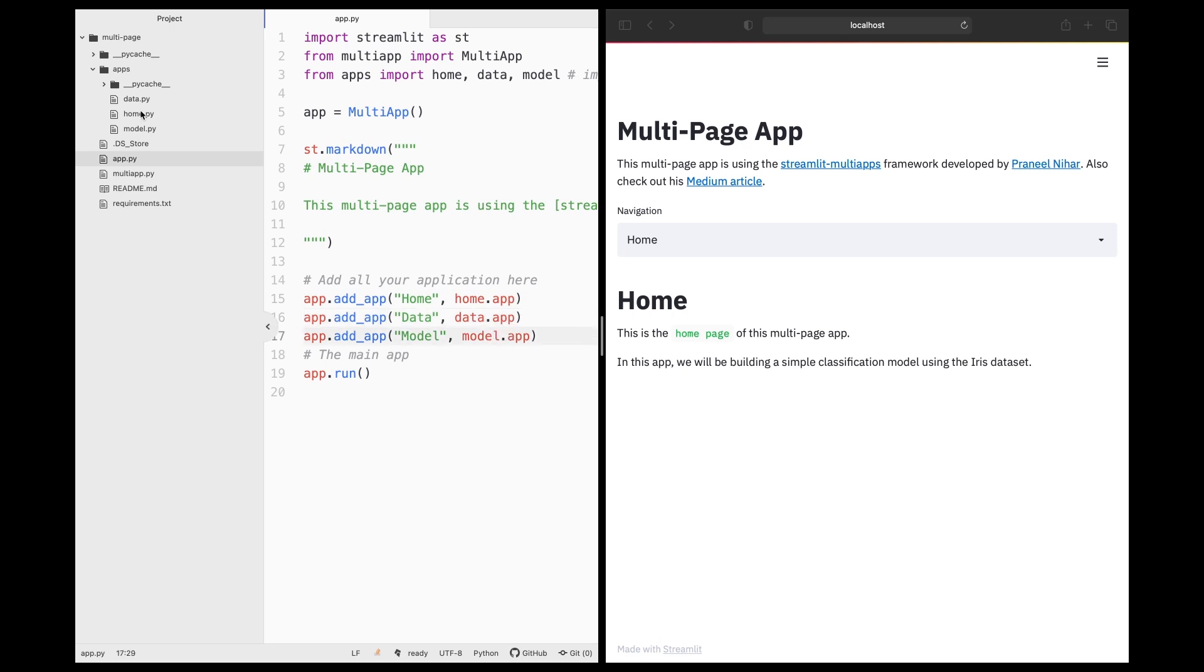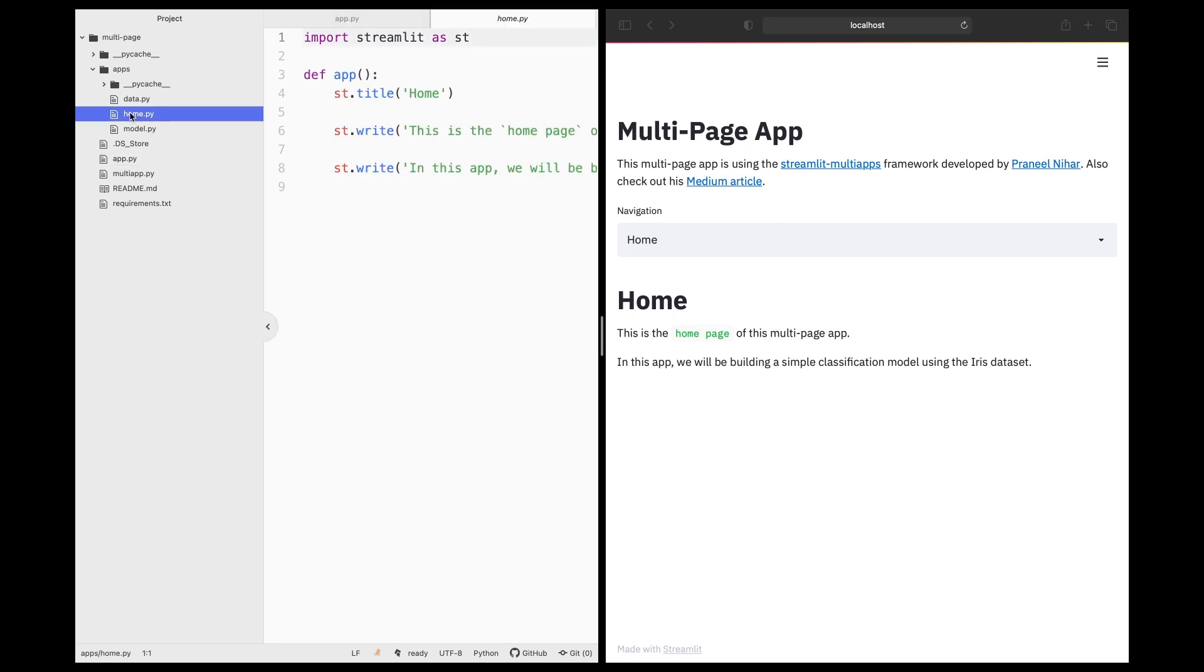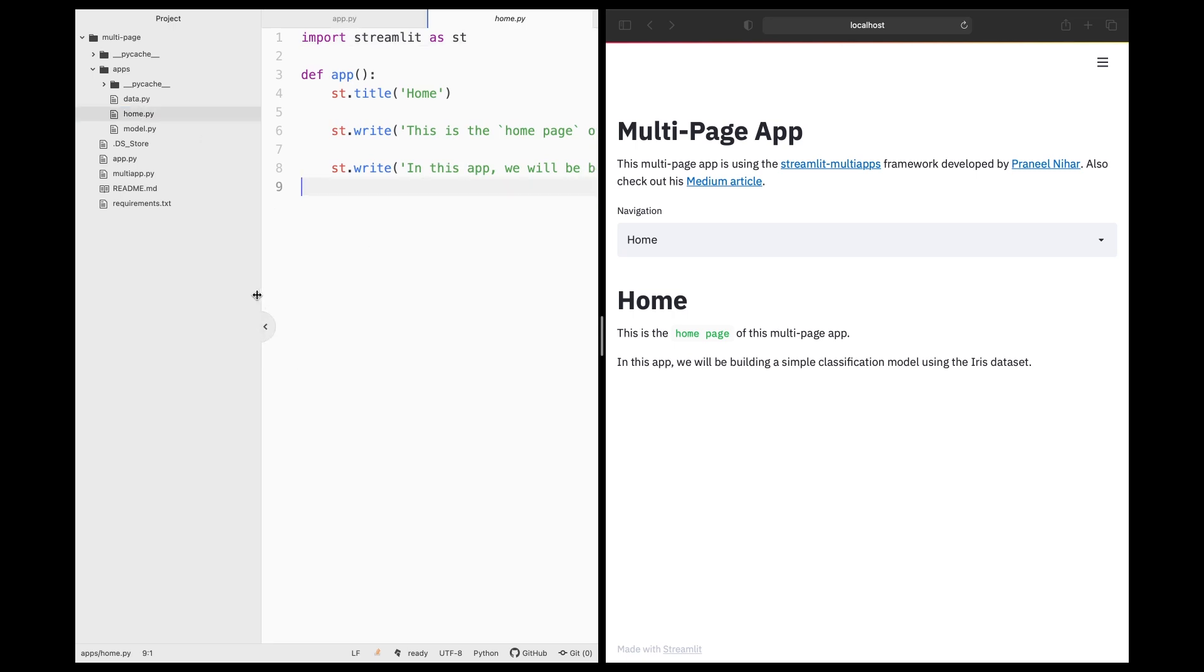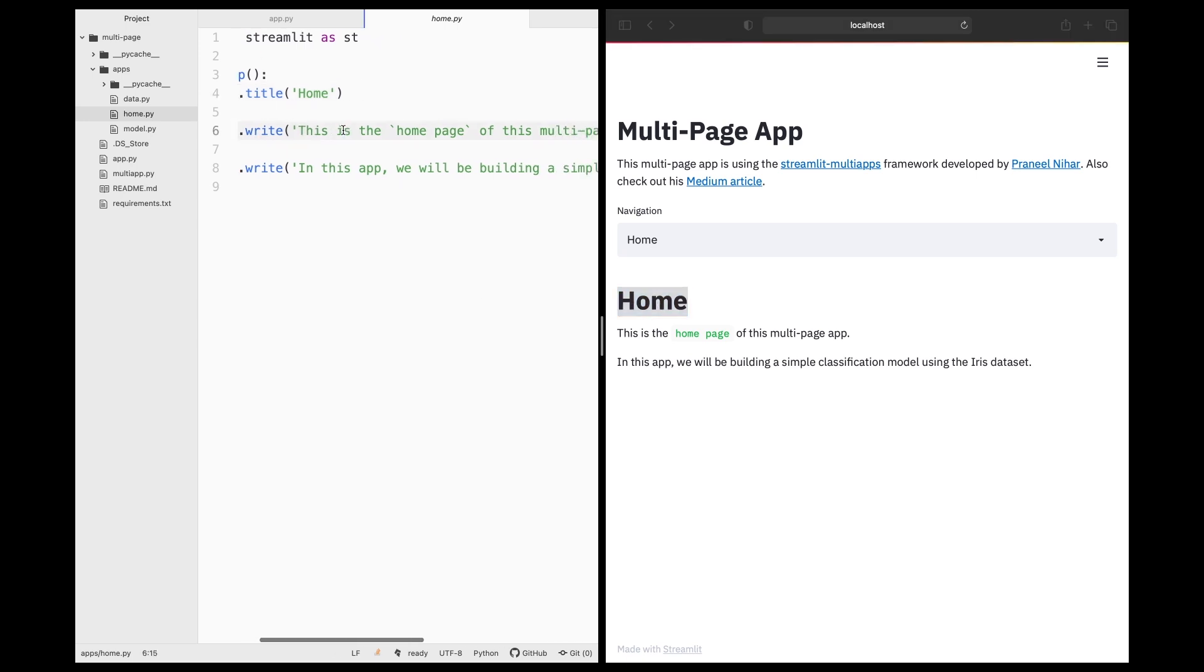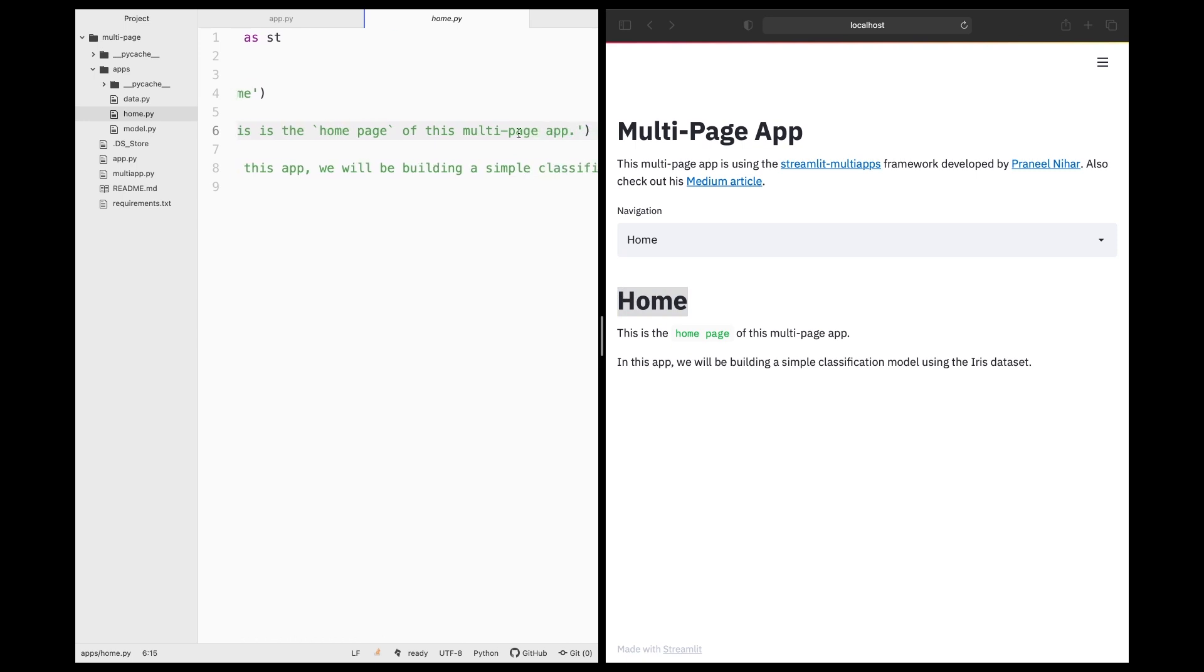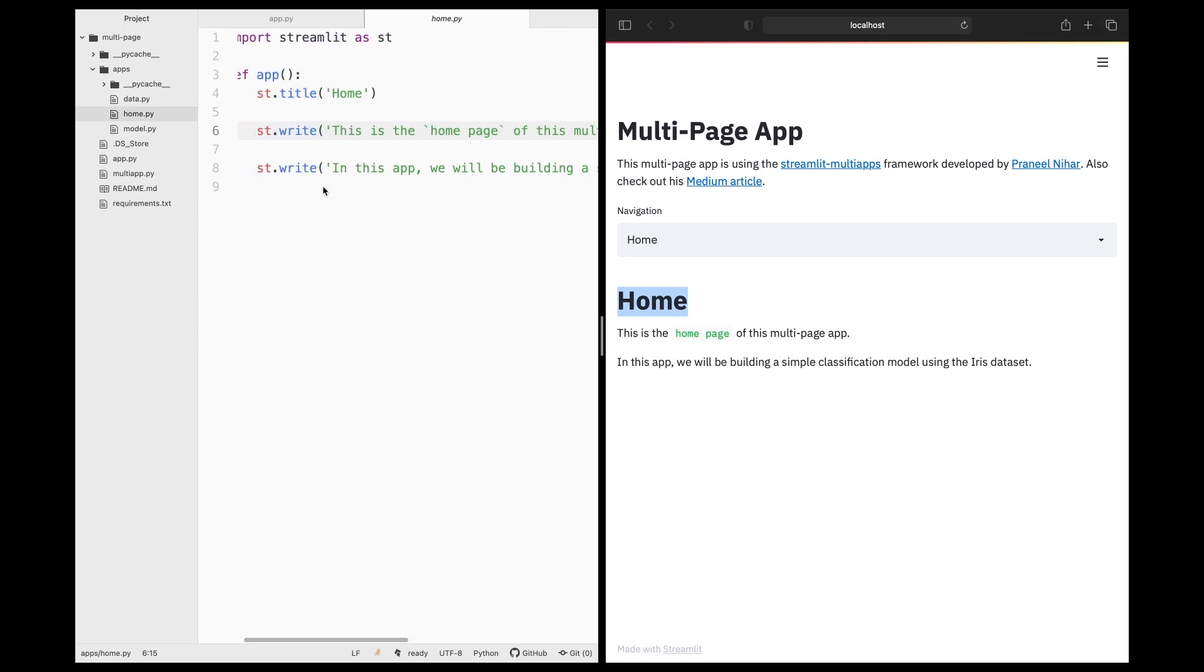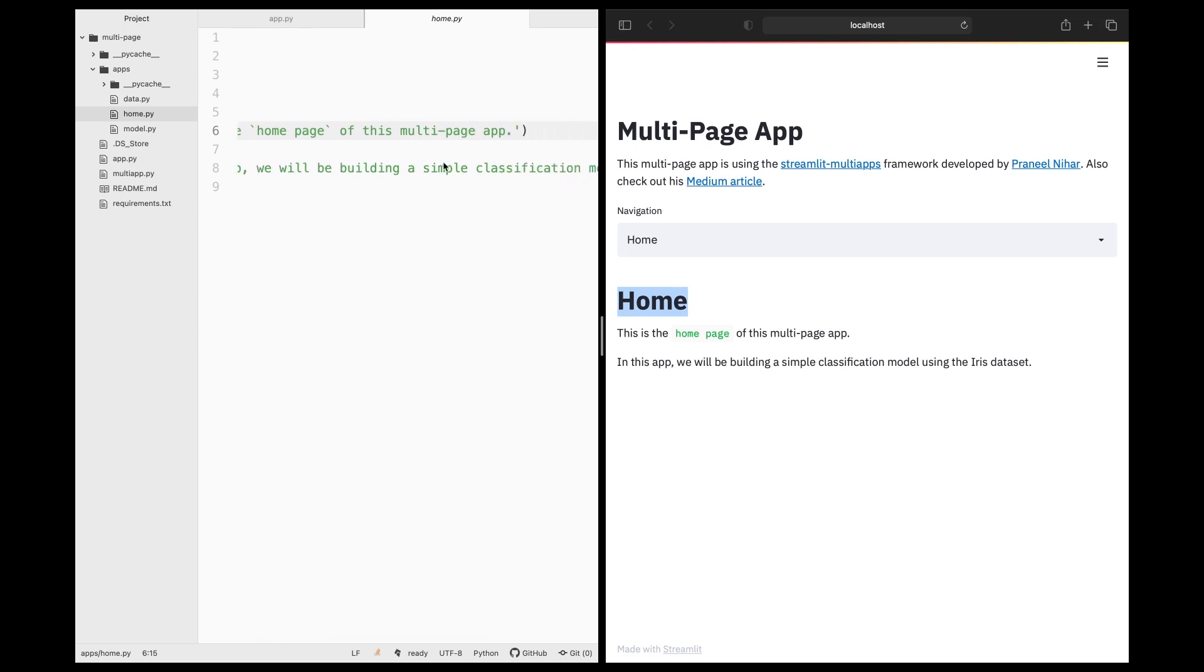Let's take a look at each of the individual files here. Upon loading up the web application, you're going to be loading up this file. So this file will contain a simple printing out of the title here, Home, which is right here. And then st.write. And then we're going to be printing out something here. This is the homepage of this multi-page app. It's right here. And then the next one, st.write. And then the input argument is the text here. In this app we will be building a simple classification model right here using the iris dataset.